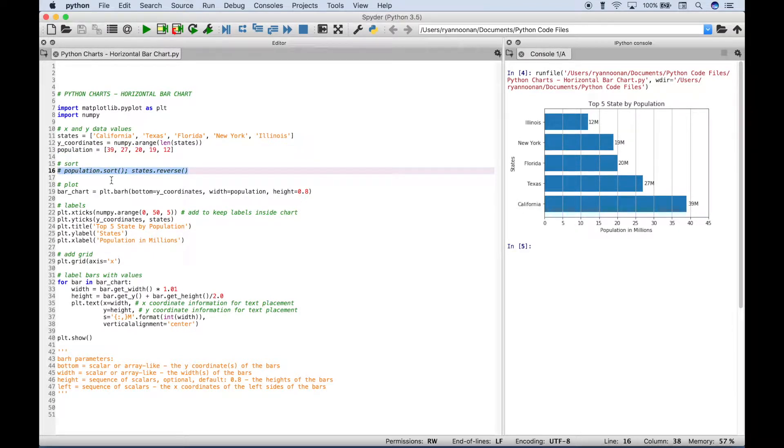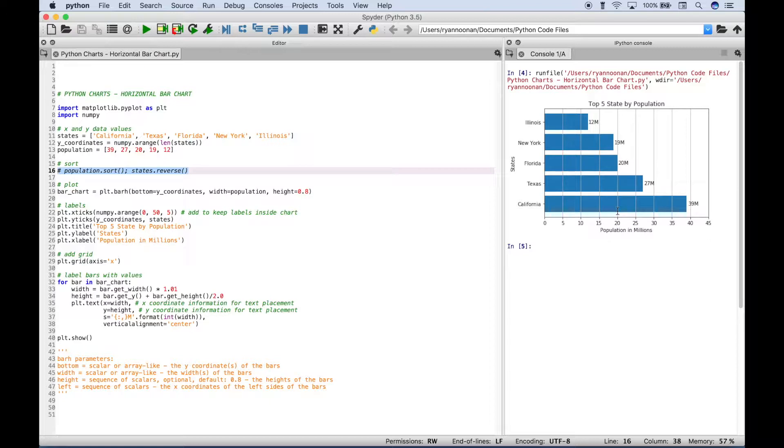And this code will allow you to see your chart in a different order. So right now it goes from smallest to largest. But if you wanted to see it from largest to smallest, you could use this. And we'll show you that in just a second.